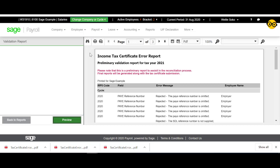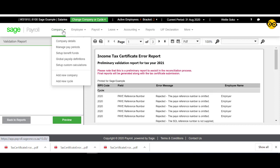You can correct your company validations by doing the following. Click on Company, then Company Details.